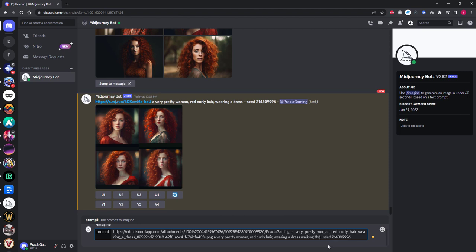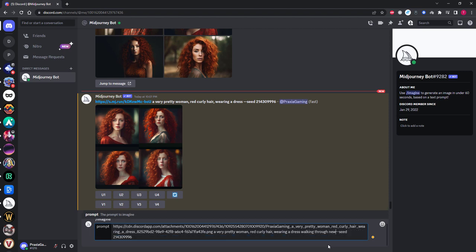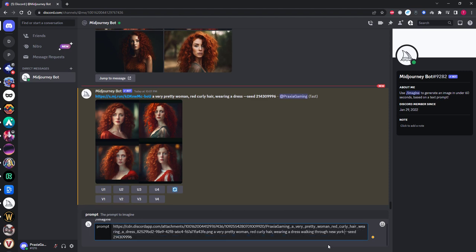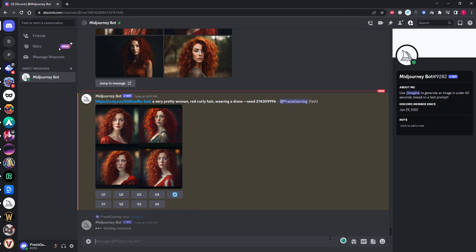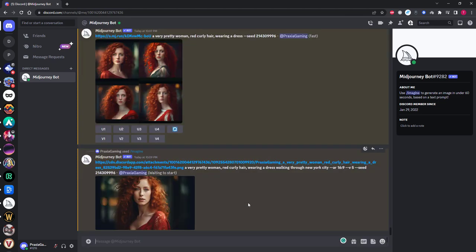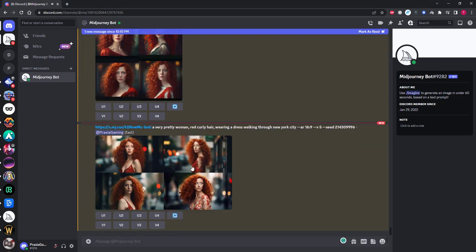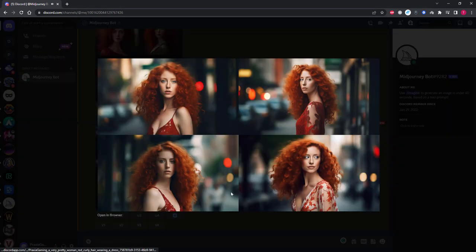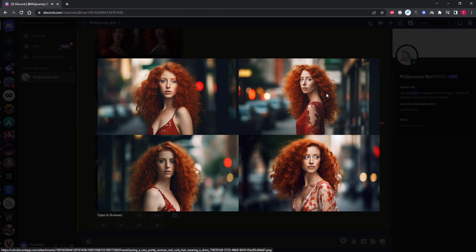So now I'm going to add walking through New York City to the prompt. I'm also going to add the 16:9 aspect ratio and V5 tags to the prompt, just for my personal preference.